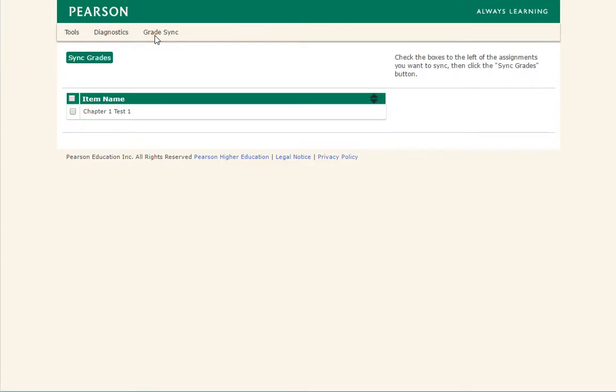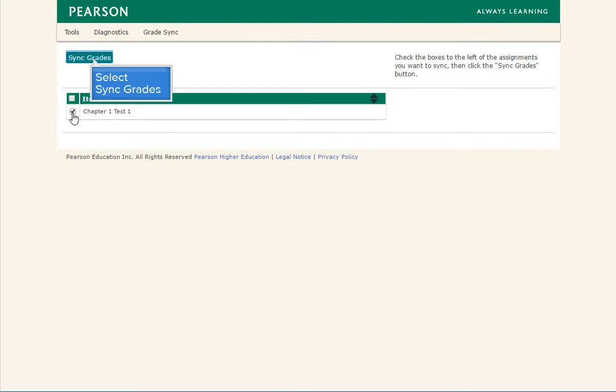You will see a list of the assignments and exams you have built in your Pearson account. Click on the check box next to the assignments you want to bring into your D2L Brightspace Gradebook. Then click on the Sync Grades button above the list.